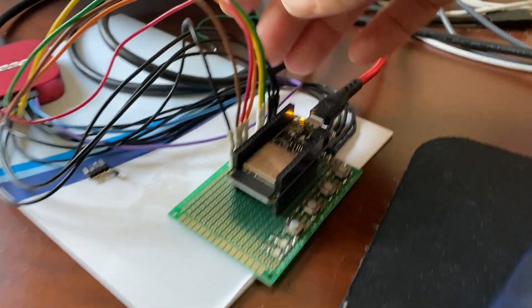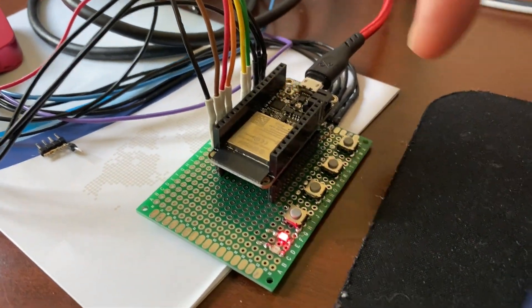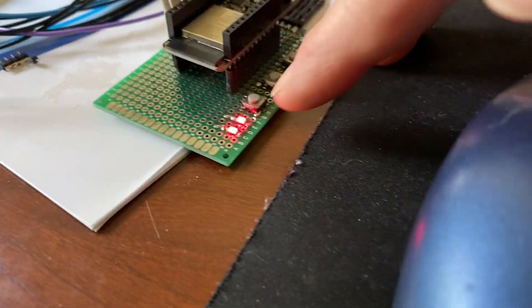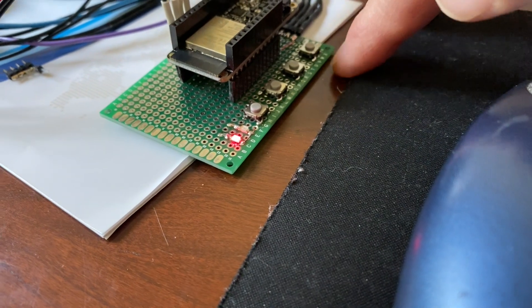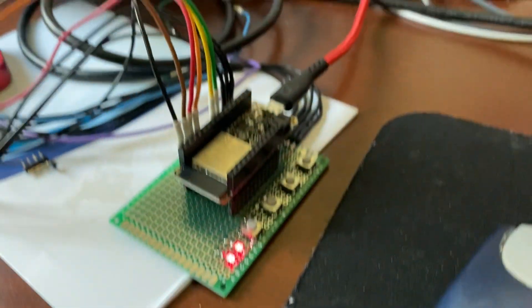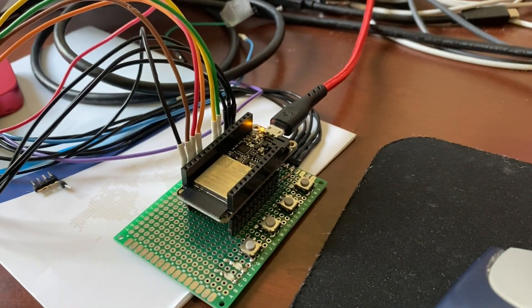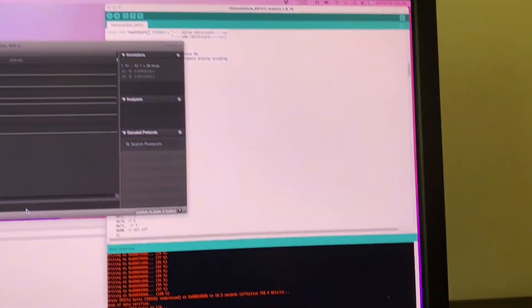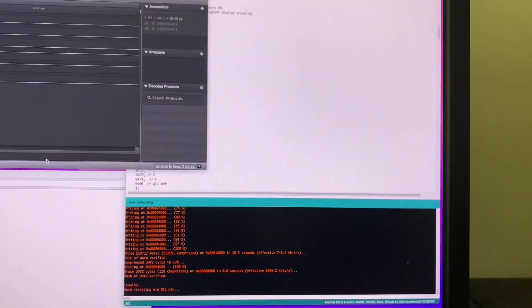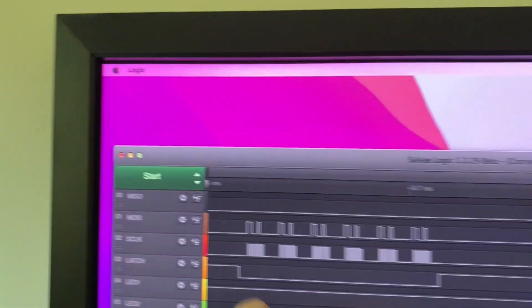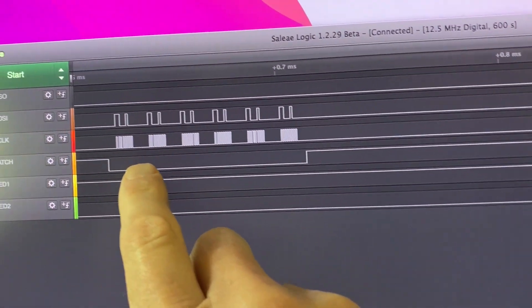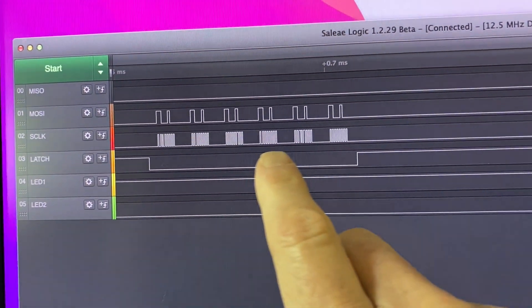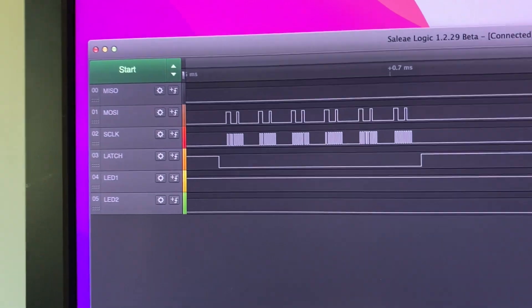While the main circuit board is being fabricated, I spent some time getting the firmware working on the ESP32 using the Salier logic analyzer to see the data that would be going out to the shift registers. This was all actually really easy. I used the Arduino environment and it only took a couple of hours to get this running.